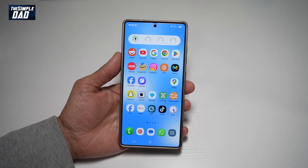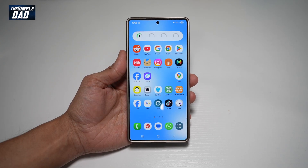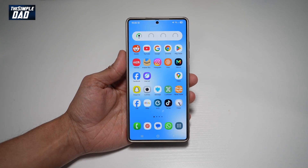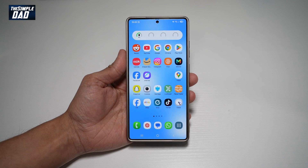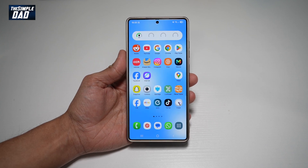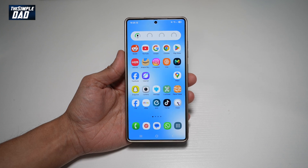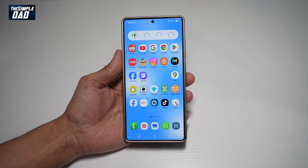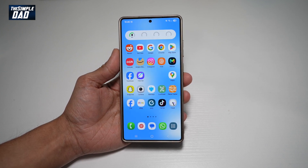Hi everyone, TheSimpleDad here. In this video, I'll show you how to create auto-updating albums on your Samsung S25 Ultra. Auto-updating albums basically automatically organizes pictures of the people you select. So let me show you how to create this on your Samsung S25 Ultra.